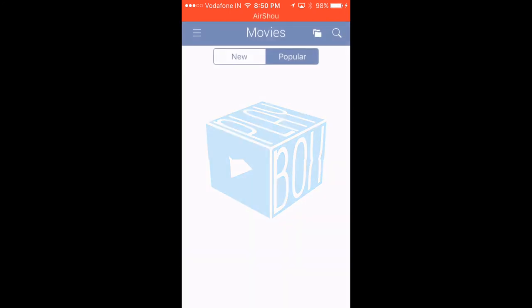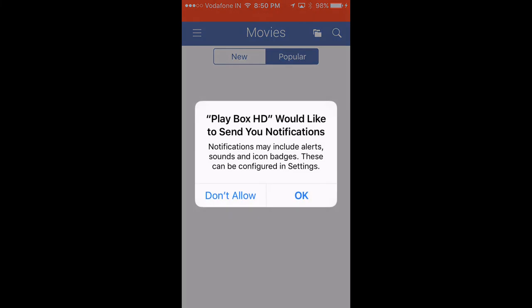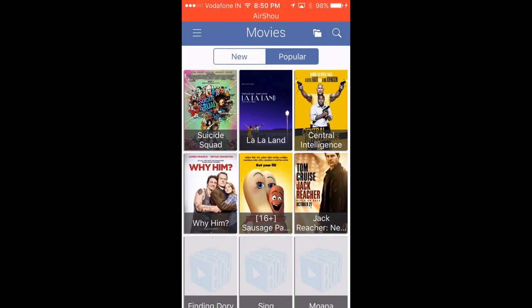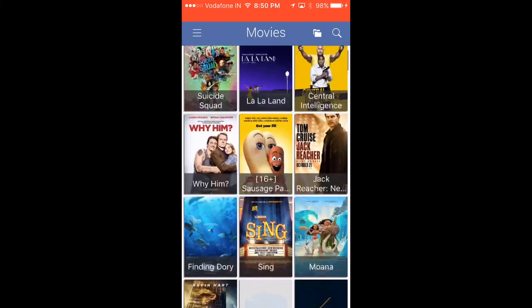Now we go to the final one, PlayBoxHD. You can allow notifications.